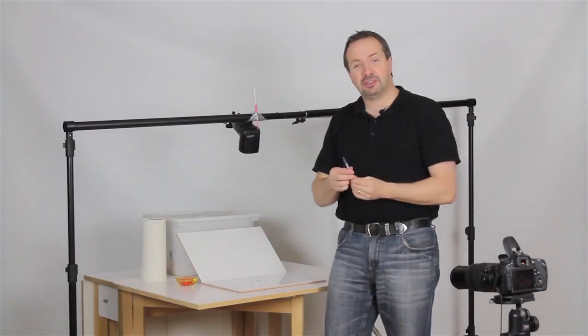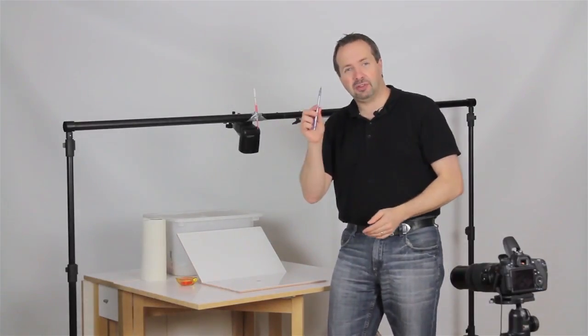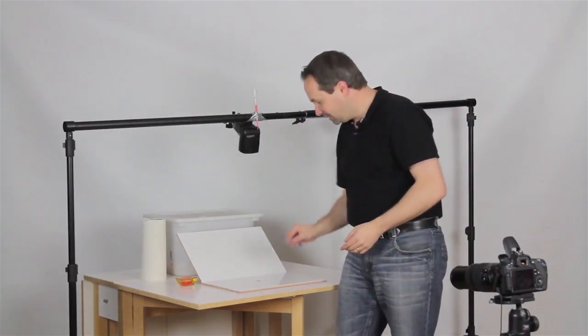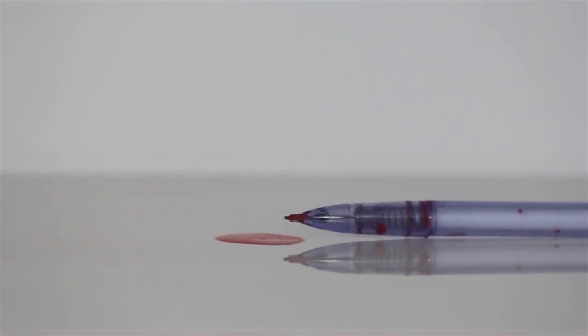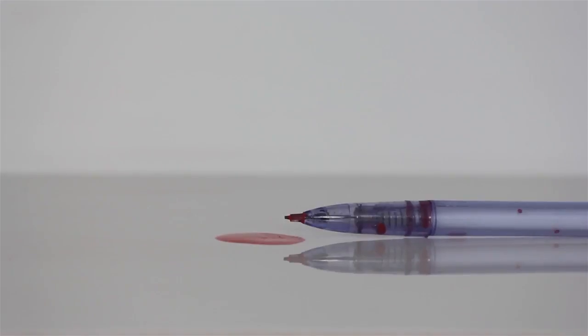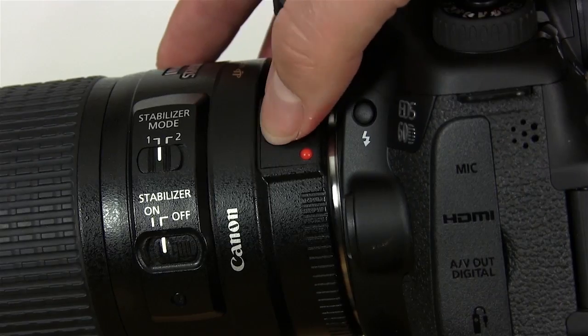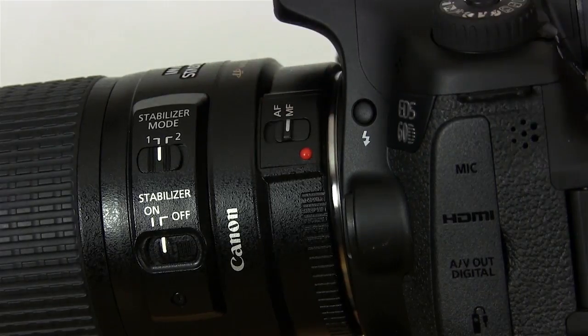Now to make my focusing a little bit easier, I'm just going to get a pen and put it at the same point as the drip. We'll use the autofocus mode, and then we can switch to manual mode for the rest of the shots.